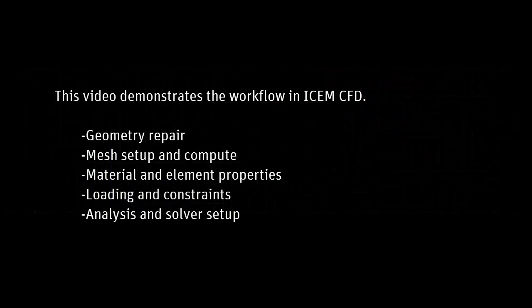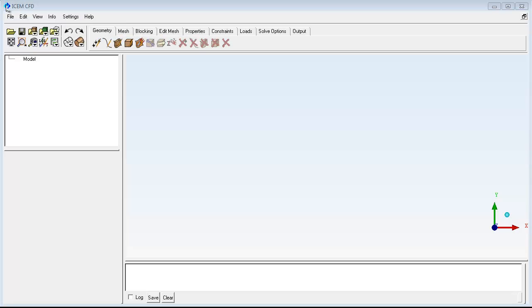This video gives an overview of the start to finish ISM-CFD process. The basic workflow is from left to right across the function tabs.